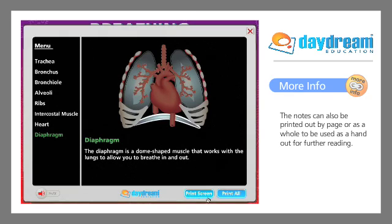The notes can also be printed out by page or as a whole, to be used as a handout for further reading.